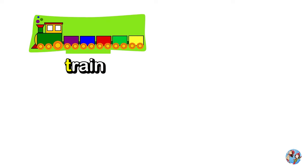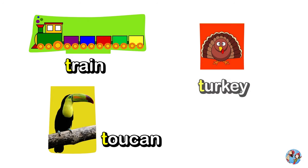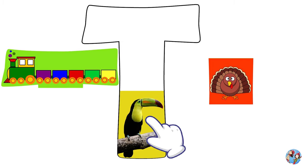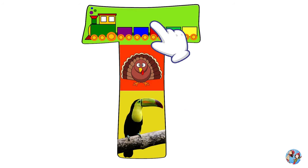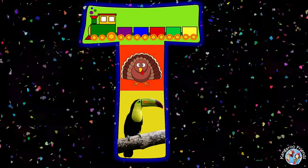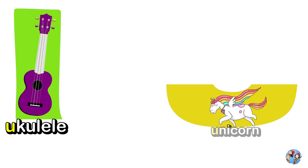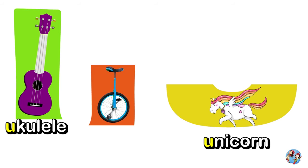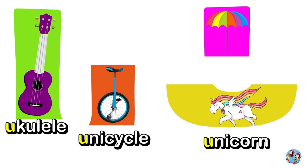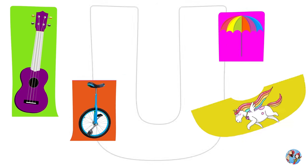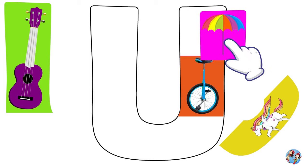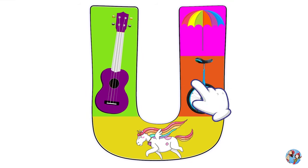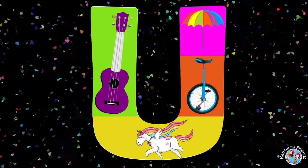Train, Toucan, Turkey. T. Hooray! Ukulele, Unicorn, Unicycle, Umbrella. U. Hooray!